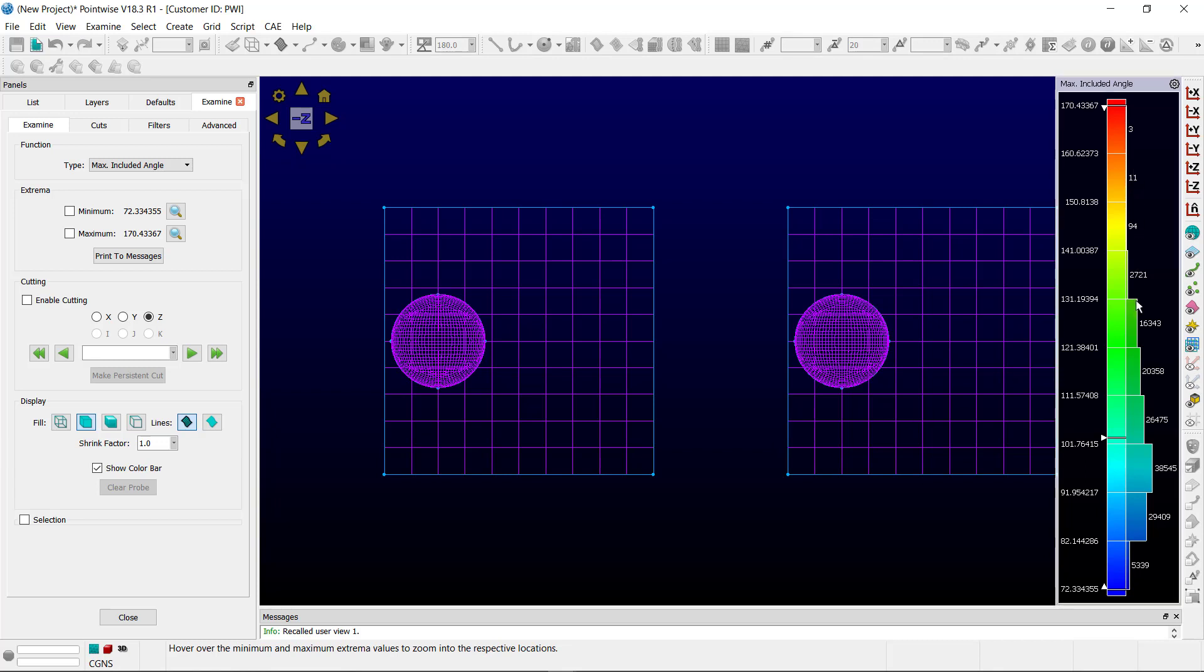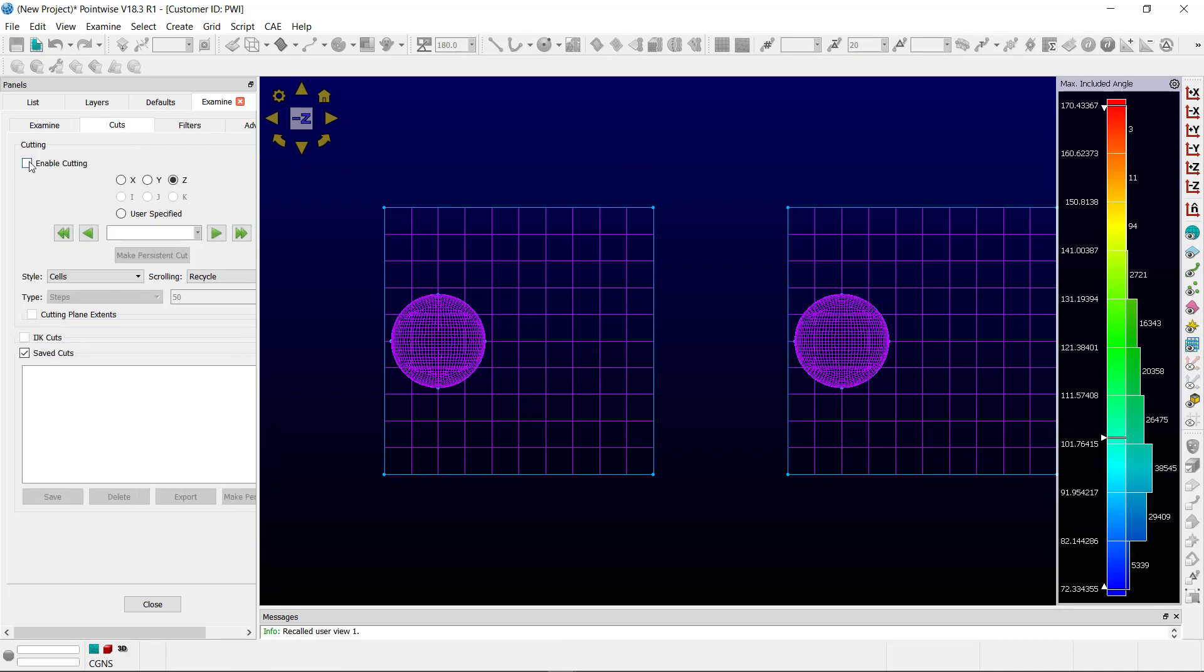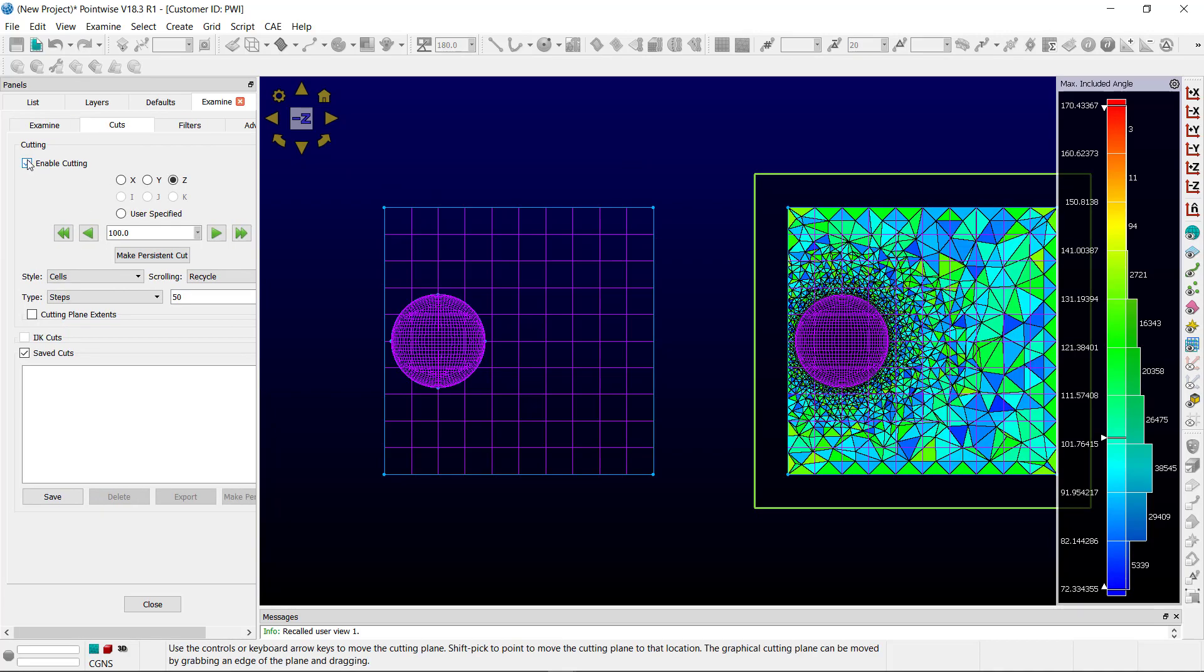You'll notice the bell curve has been shifted down to more higher quality elements. If we go ahead and add a cut here we can get an idea for what that looks like.